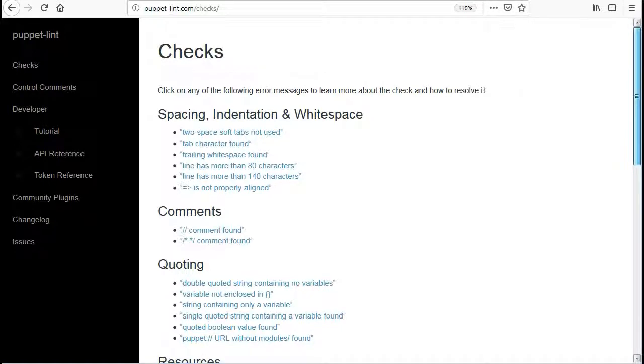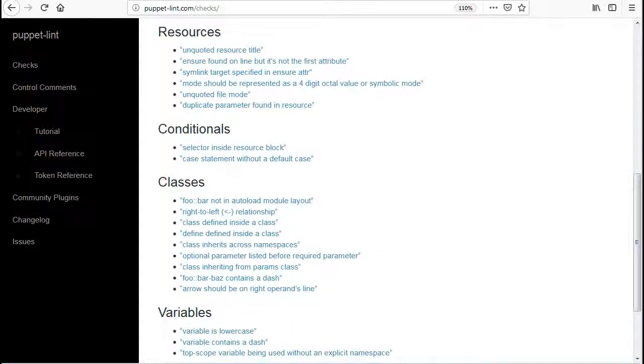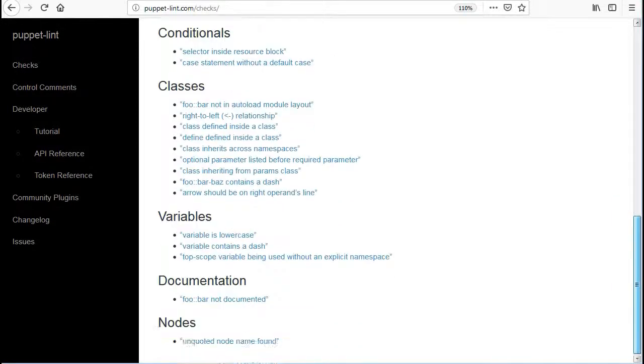It also checks for comments, quoting, resources, conditionals, classes, variables, documentation and notes. Please go through each of these checks to validate your code.